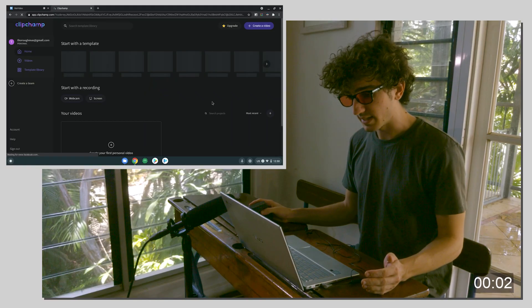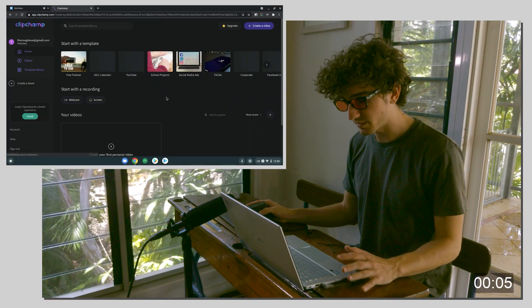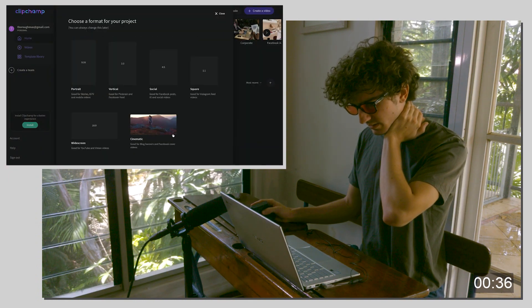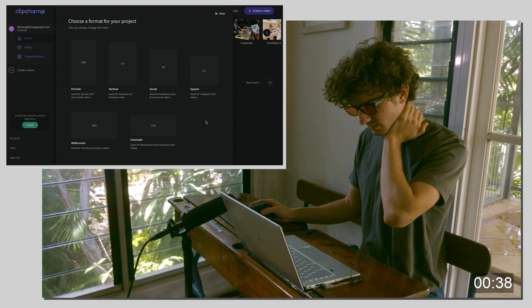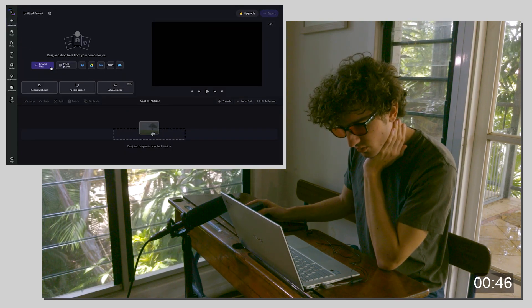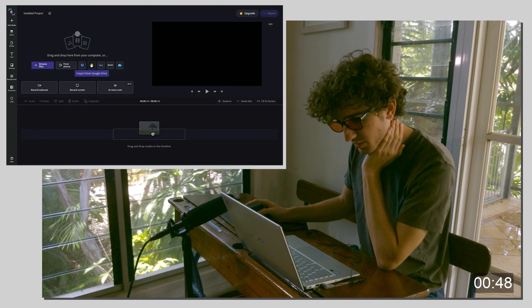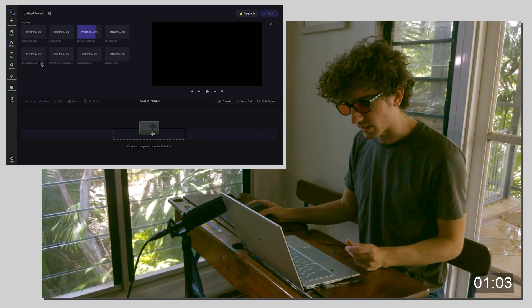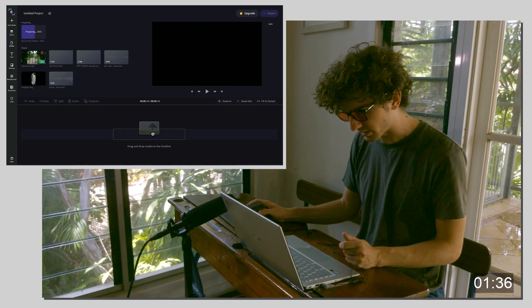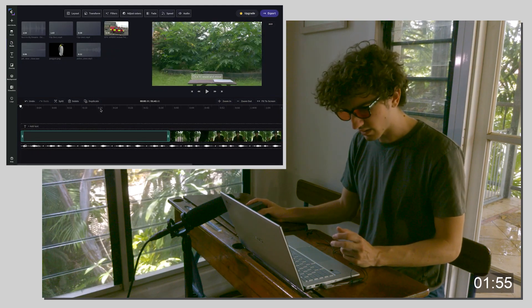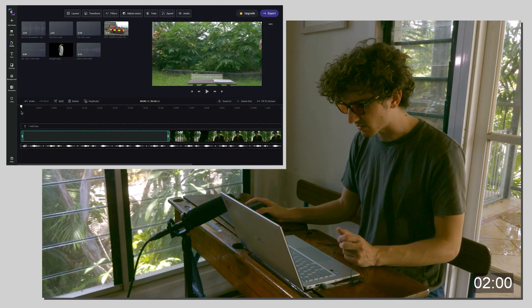Okay, ClipChamp — let's see what it's got. I've never used this one before, it's another web app like WeVideo. Nice to see cinematic 21:9 size video, but I'm going 16:9. You can import from Google Drive which is lovely. They loaded very quickly — maybe they're not fully uploaded. It's feeling a little laggy but I'm not sure if that's just me.